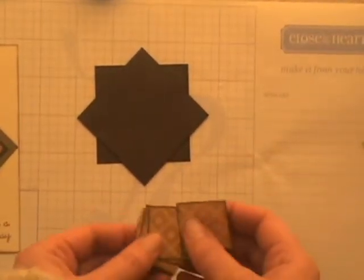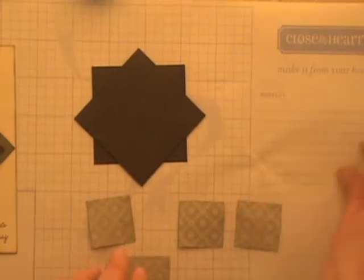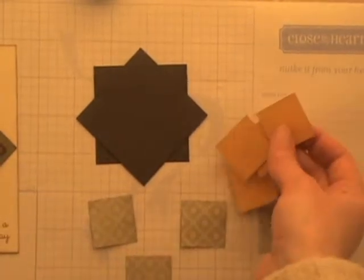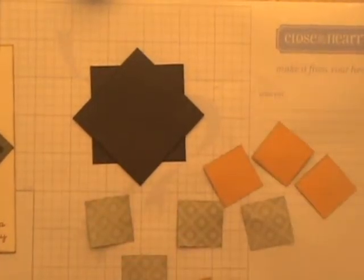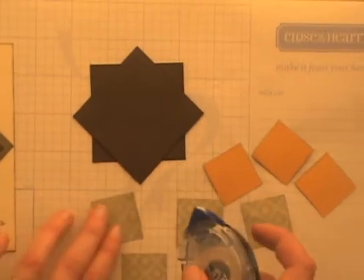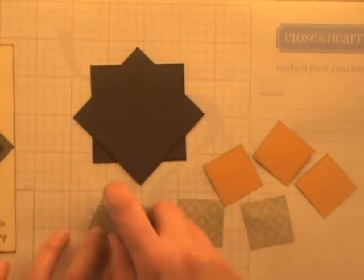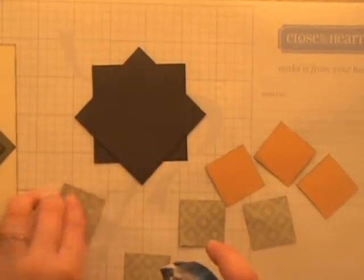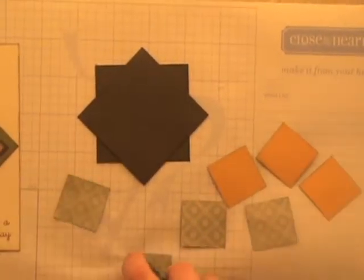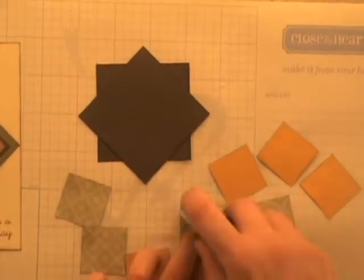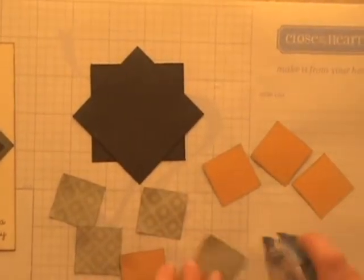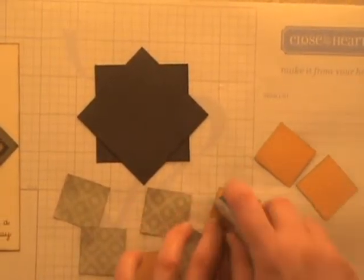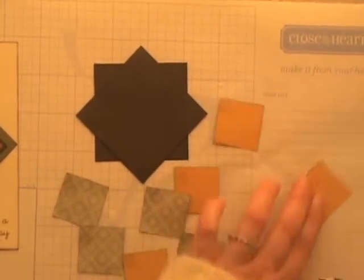Then what you're going to do is take your eight little squares and flip them over so that you have the back side facing up. And you're going to take a tape runner style adhesive and put just a little bit of adhesive in the corner, just one corner of each square. You don't need a lot of adhesive because they'll start layering on each other and hold each other together.